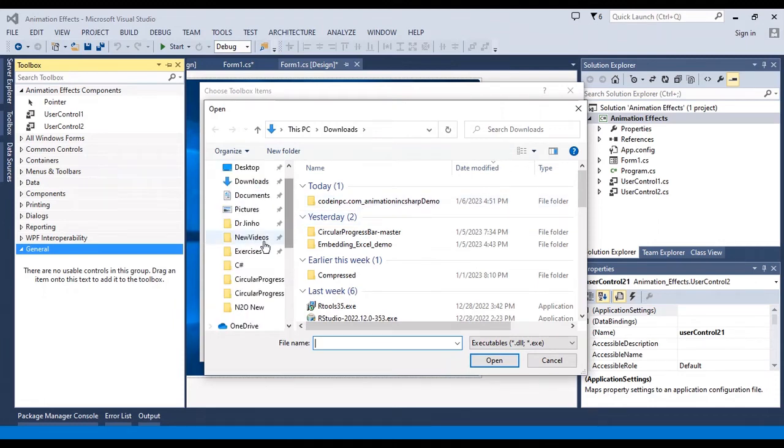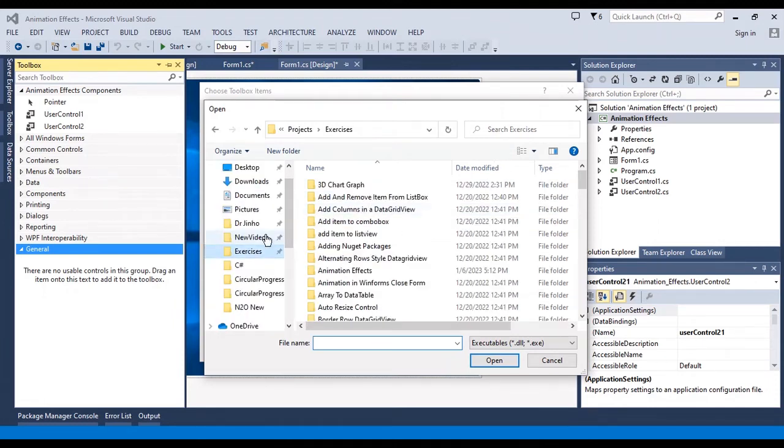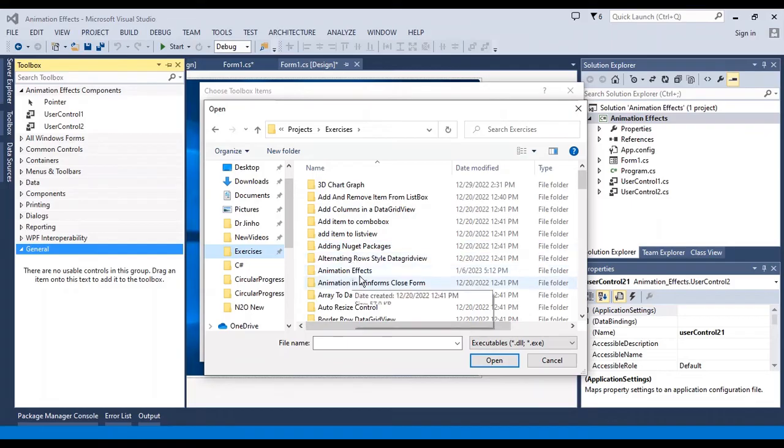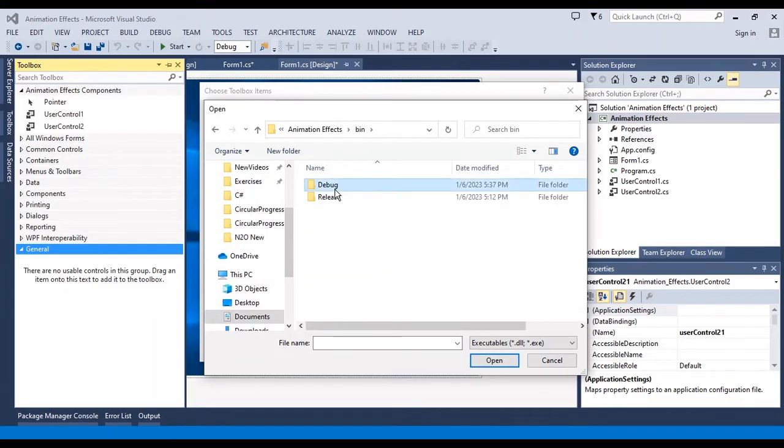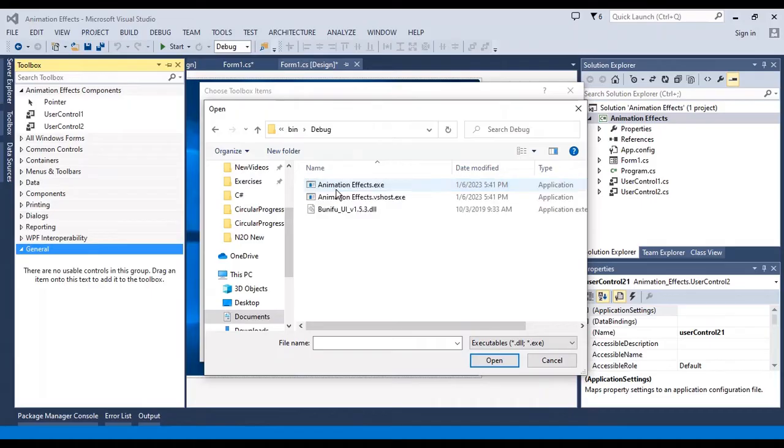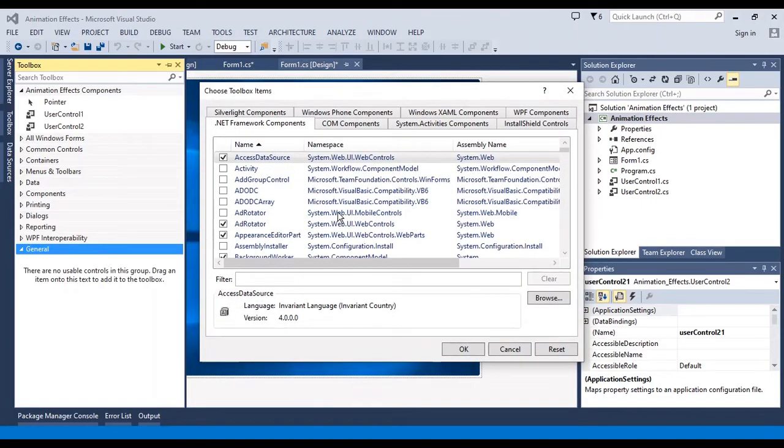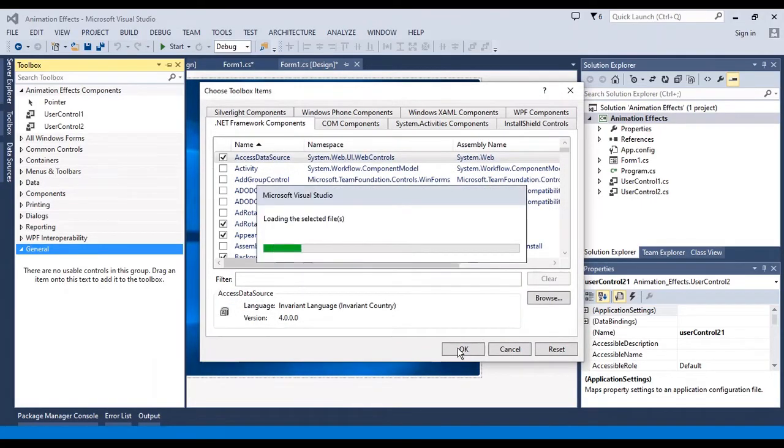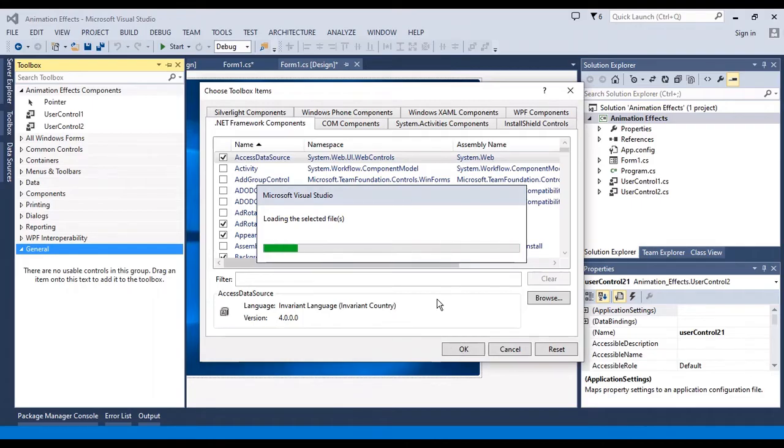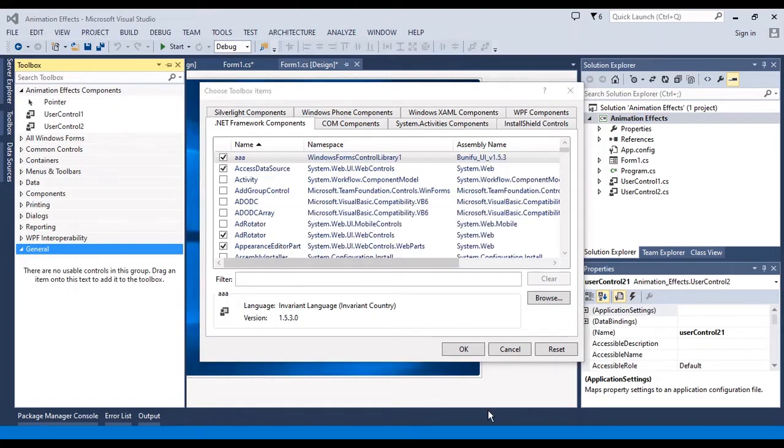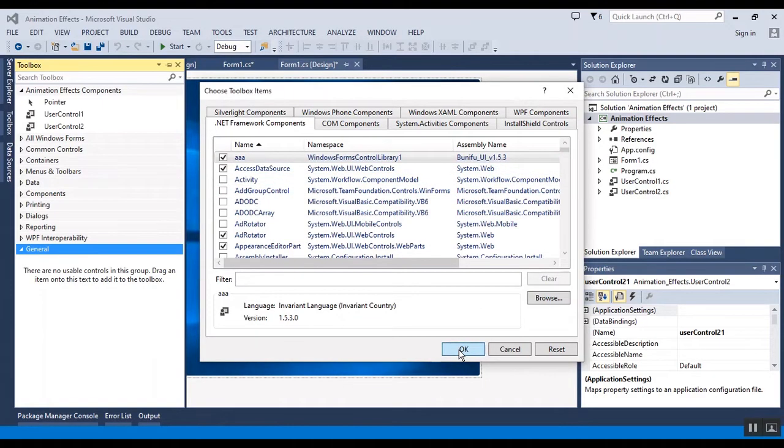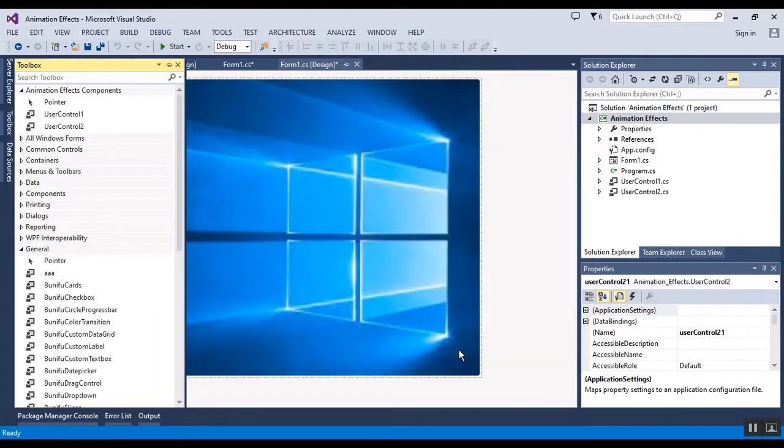I should find the folder of the project. This is the folder of the project. You can find this folder in the description of the video, the link of the code. Now I should add the library to the project. It takes a bit of time and you should wait. It is added.